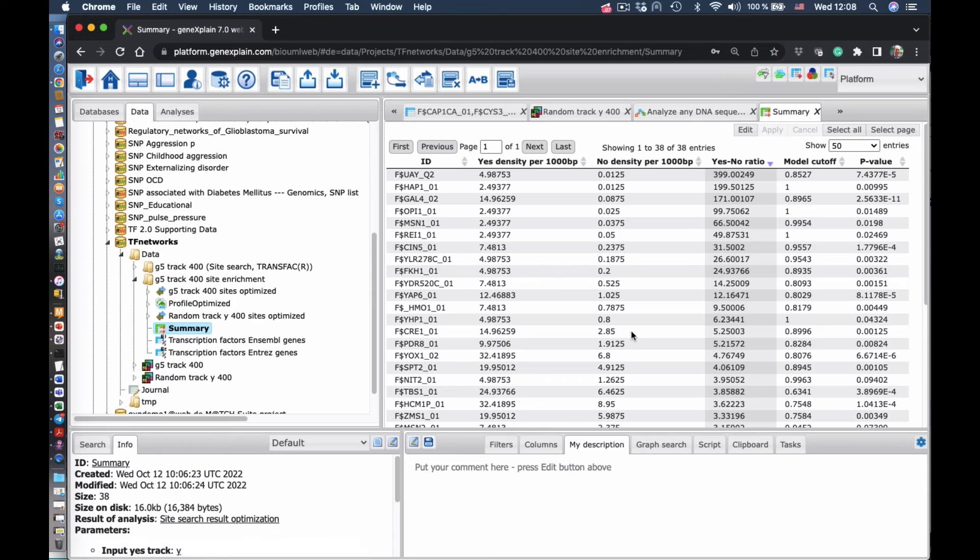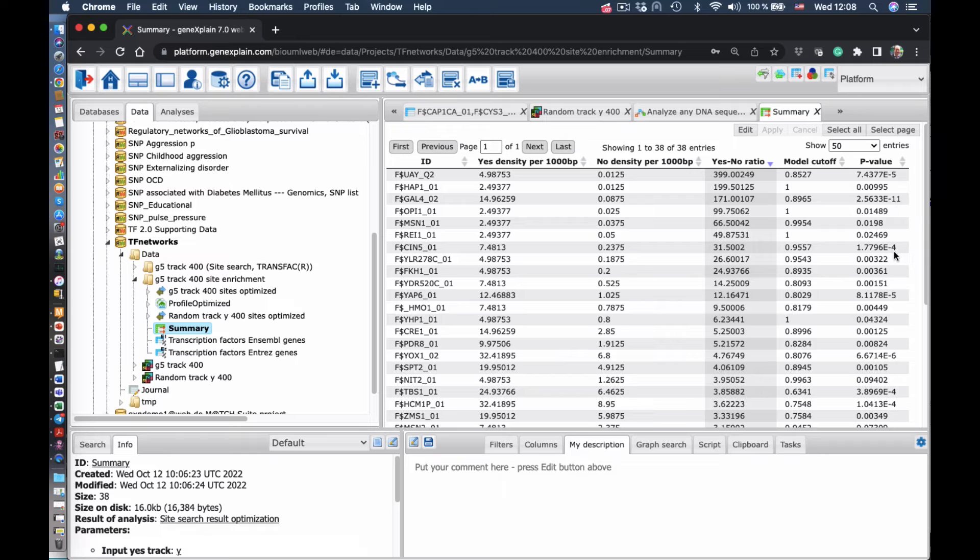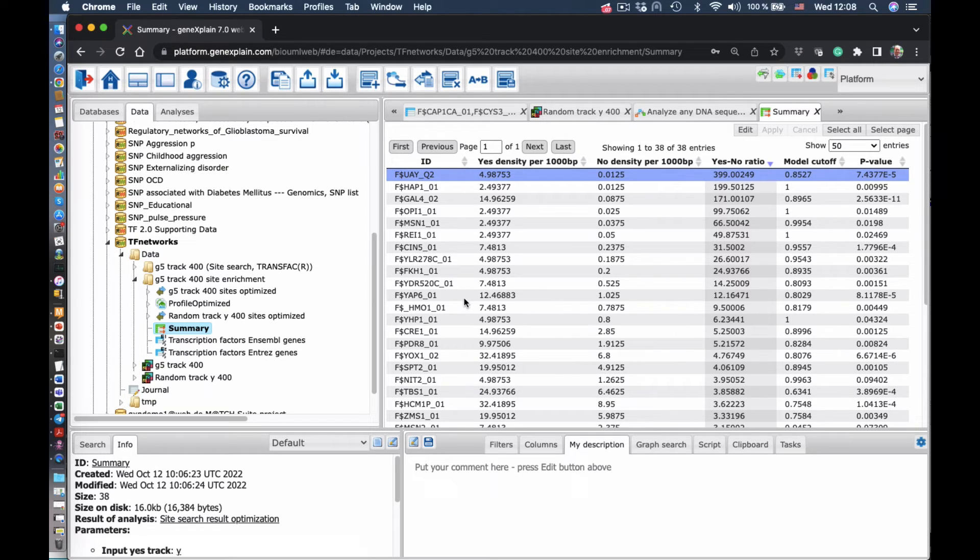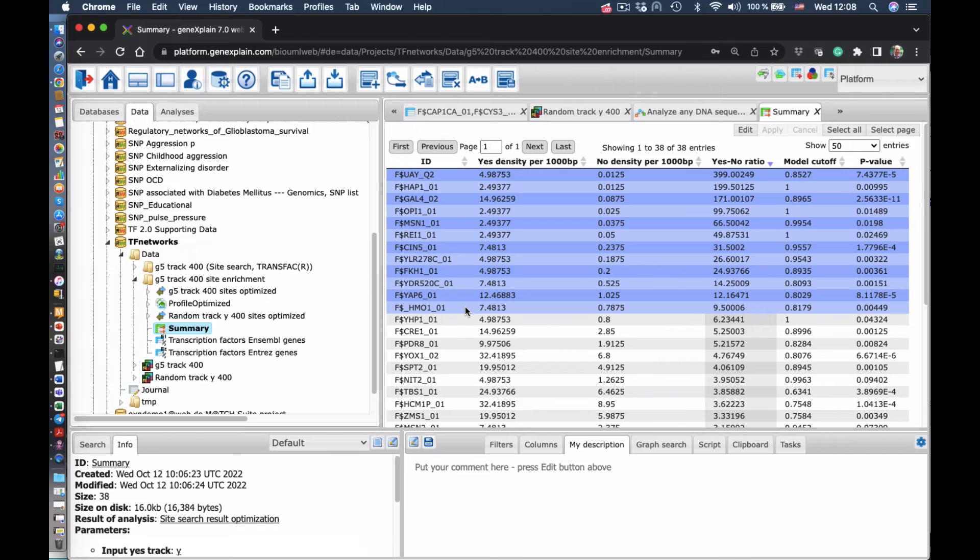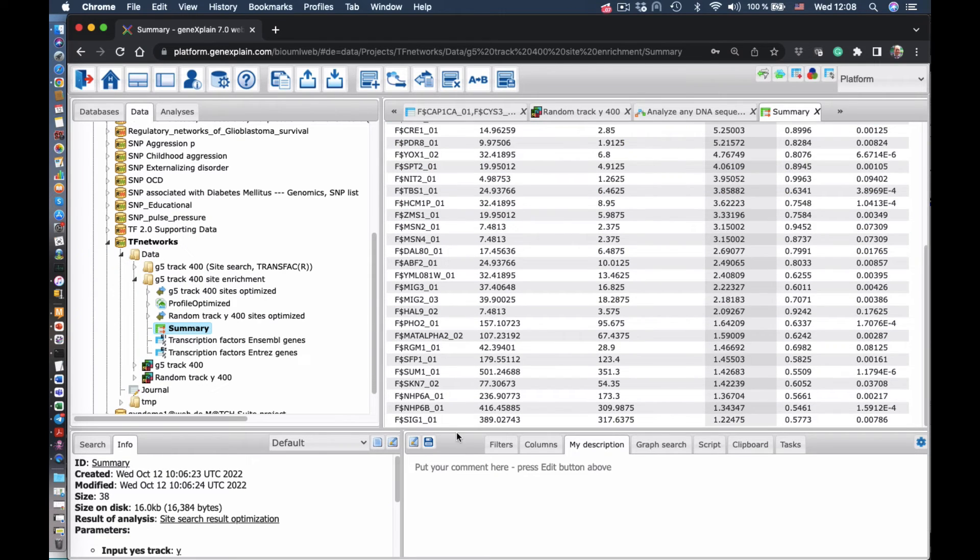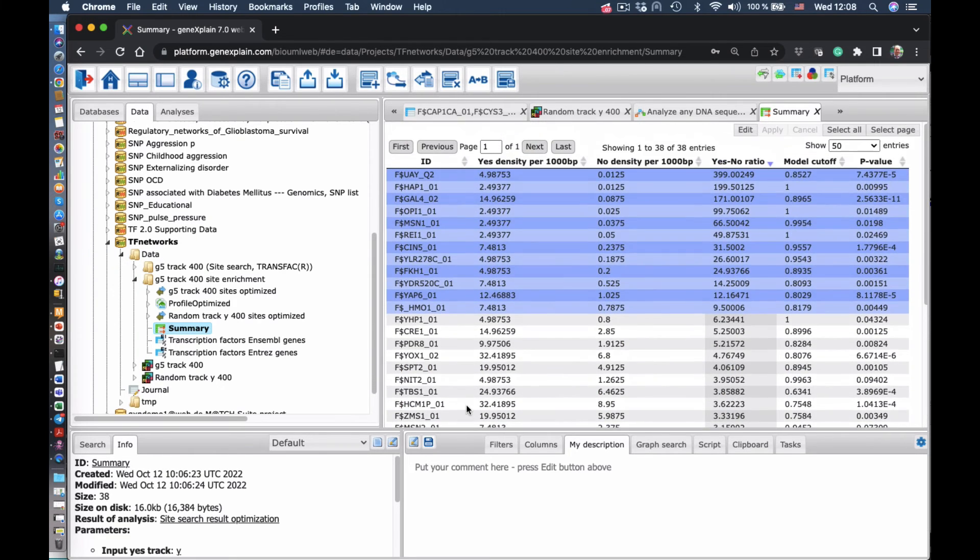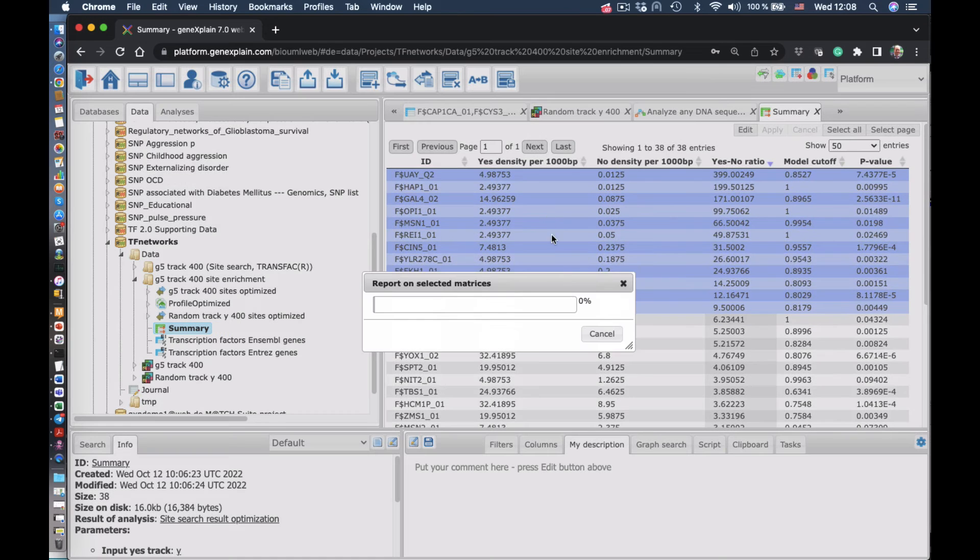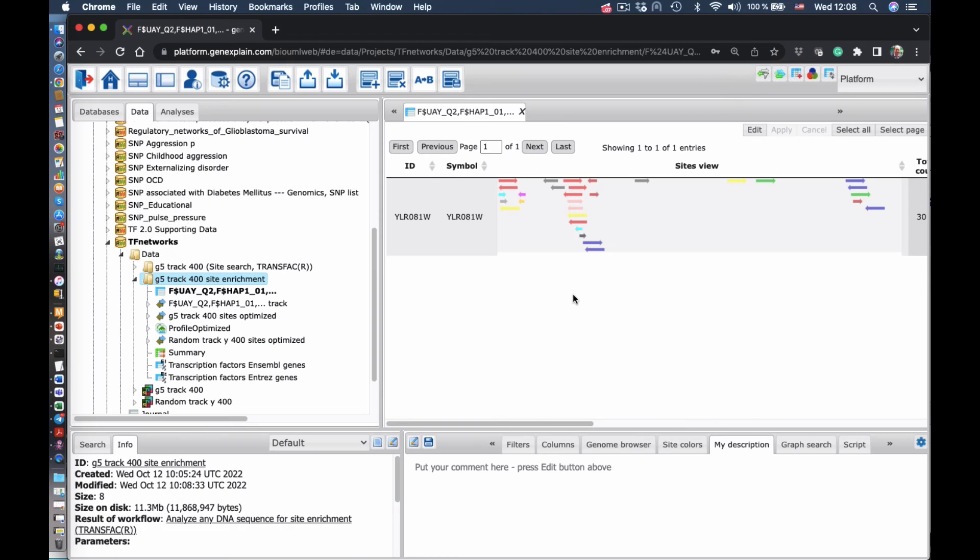And we get a bit more complicated table, where for each matrix we see the enrichment score, the yes to no ratio, which tells you how much of these sites are enriched. Again, we can select several of the matrices and visualize them on that promoter.